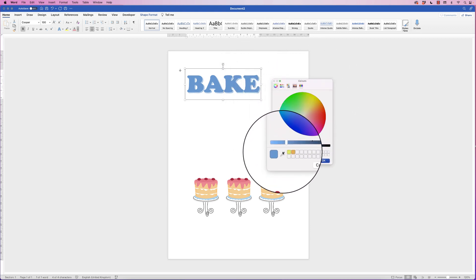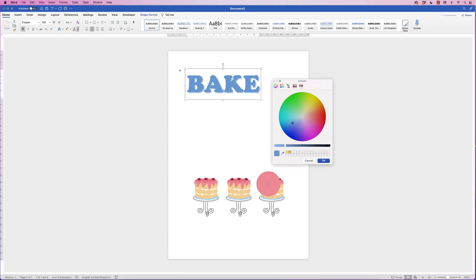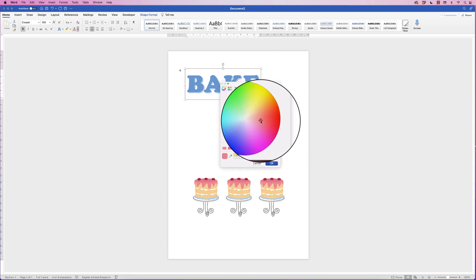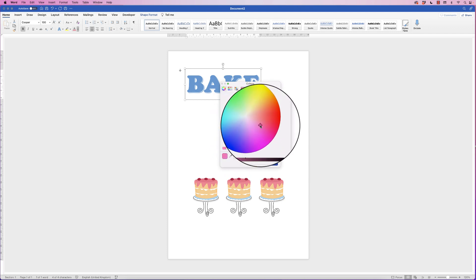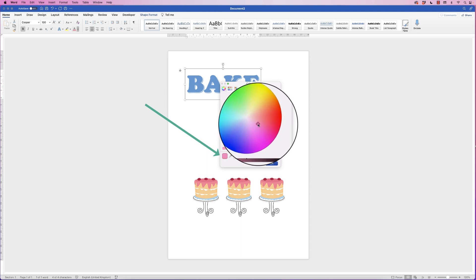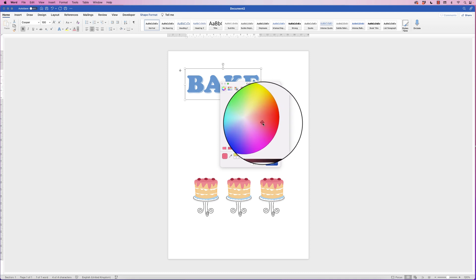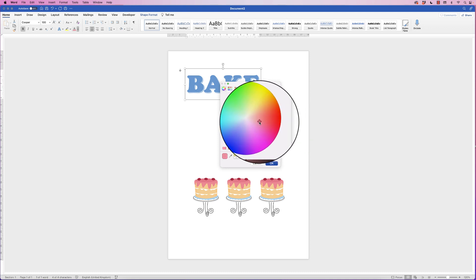The easy option is the eyedropper tool — select it and you can go over to your cakes and pick from those colors, which will tie in and make your image and poster more cohesive. If the eyedropper tool doesn't exist for you, use the cursor in the color wheel and move it around to try and match the color. You can see it's pink but with more red in it, so move toward the red-pink area. Moving closer to the middle makes it brighter, and moving to the edge makes it more saturated.